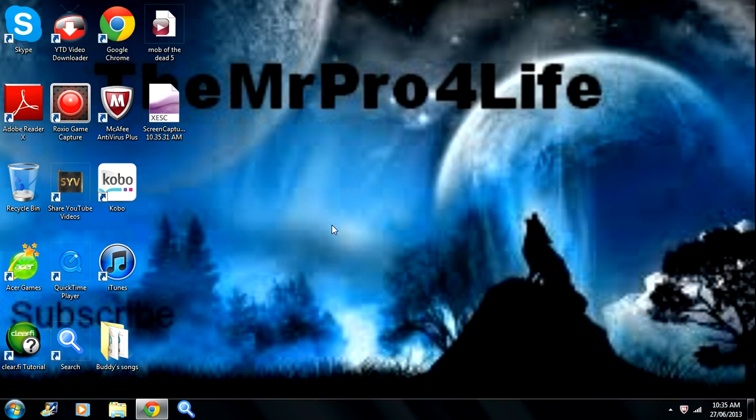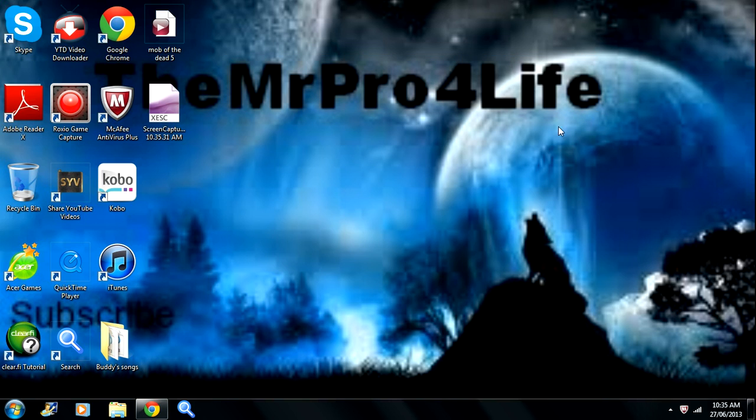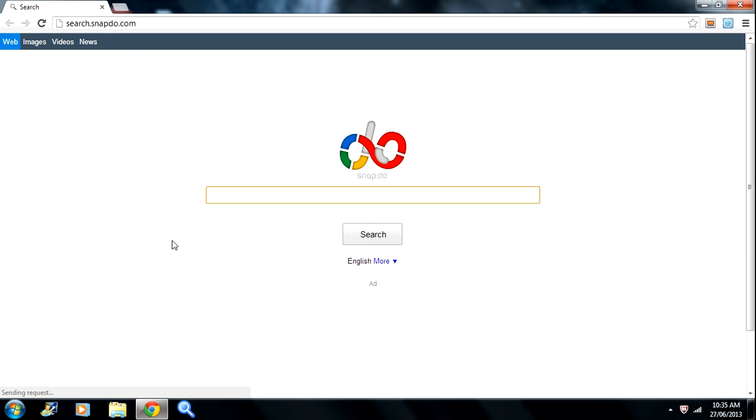Hey guys, this is Profile Life here and today in this video I'll be showing you how to record with probably the best screen recorder and screen capture. It is the Microsoft Encoder 4 and I'll show you how to download it.